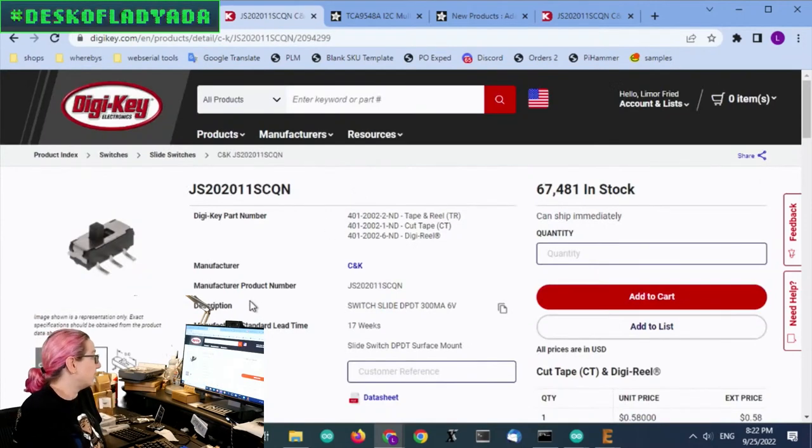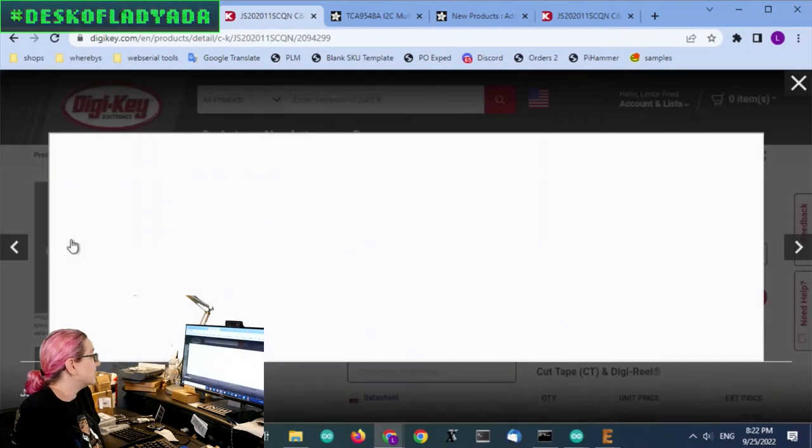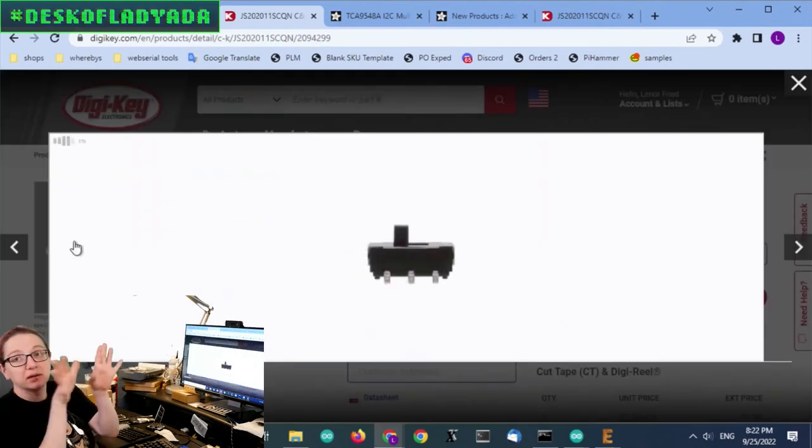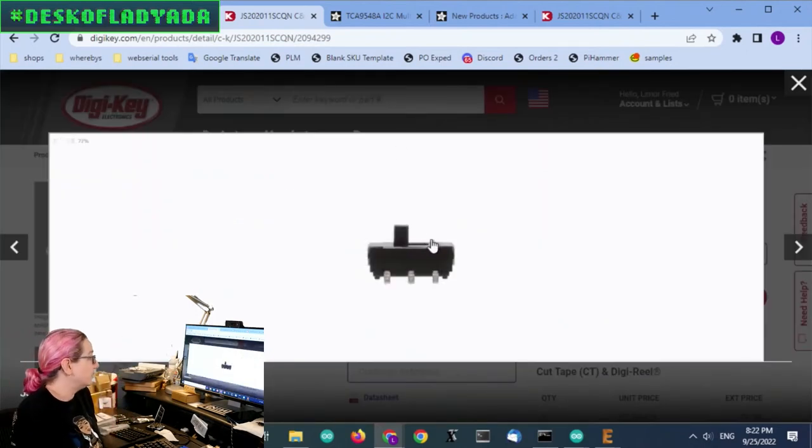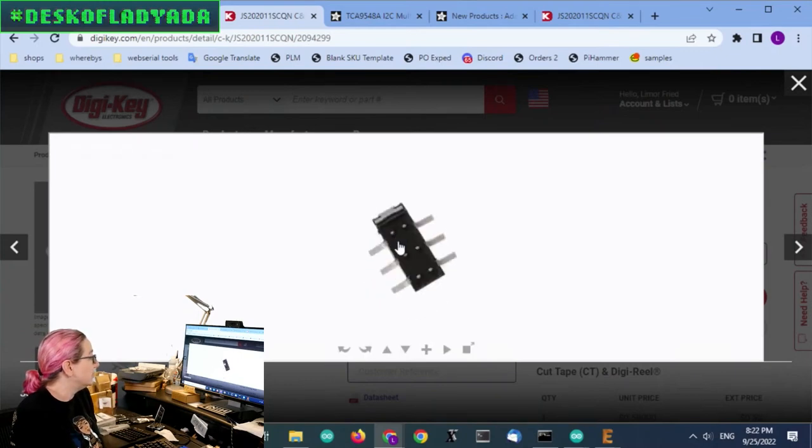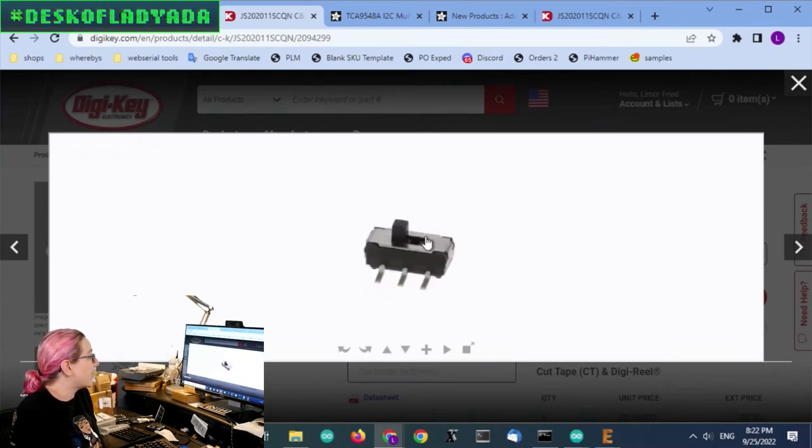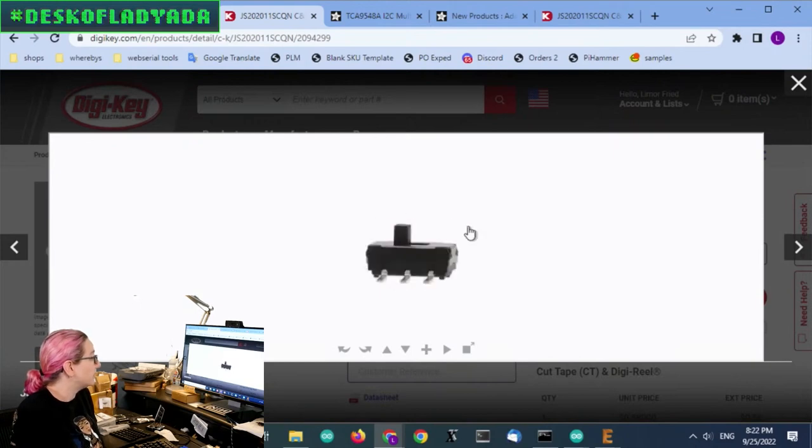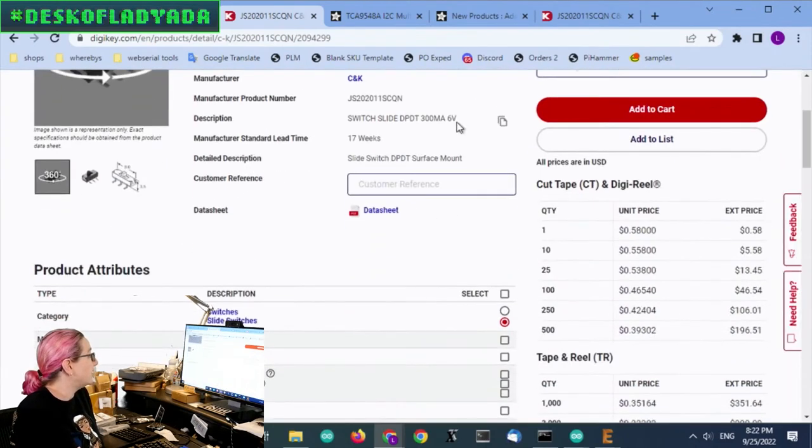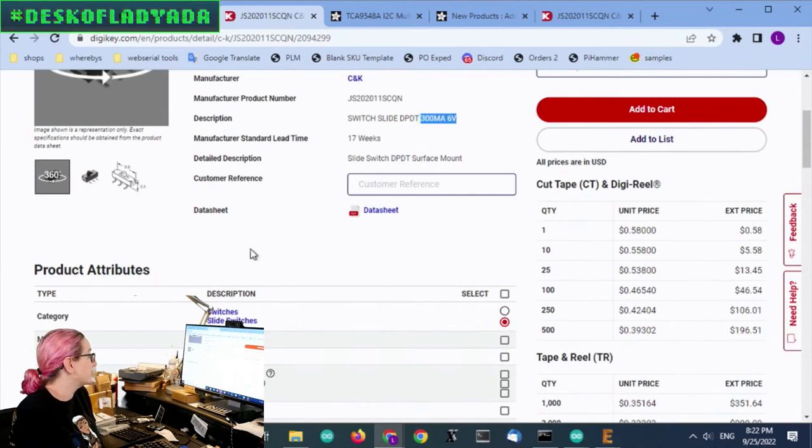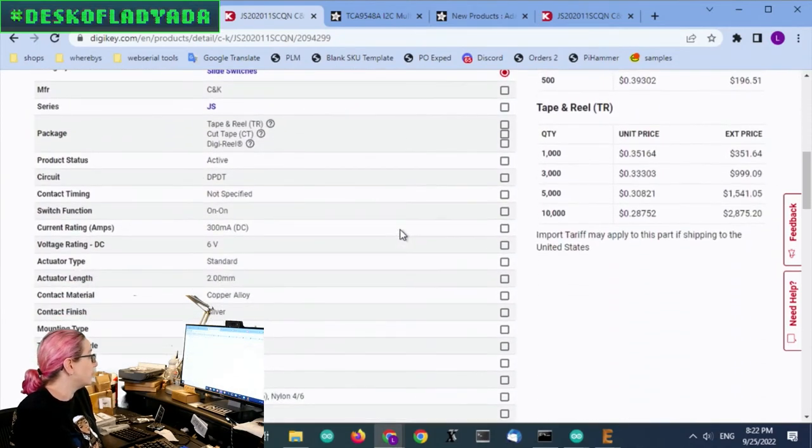Which means that it has good mechanical stability, which I really like. Let's look at the 360 of this. It's got the pins that go out to the side. So mechanically stable. It's got a nice long actuator. It's pretty simple, but effective. And then it's 6 volt, 300 milliamps rated, which is also nice.